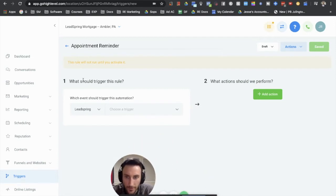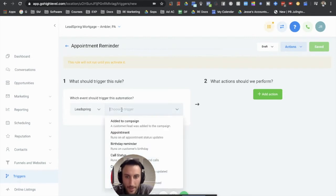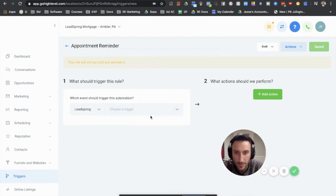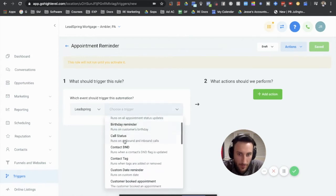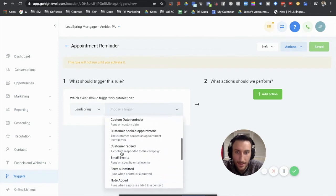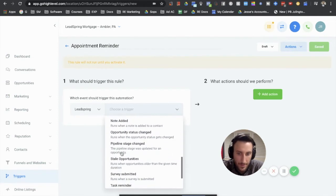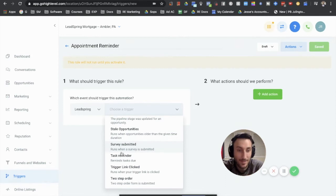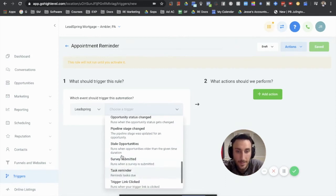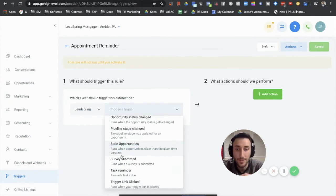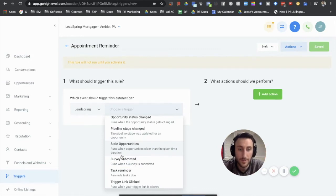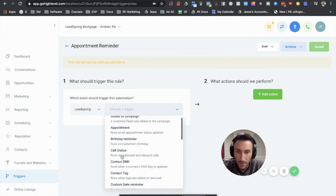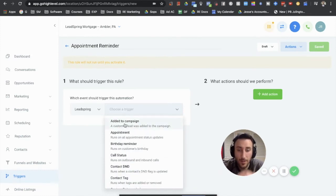So what they want you to do first is what should trigger this rule. So this is a rule. There's many different options that you can choose here which is added to a campaign, appointment, birthday reminder, call status, contact DND, contact tag, a bunch of different things. So it's functionality that is pretty wide. You can do a lot of different things in here that takes away the need for doing certain things in Zapier which is great because Zapier can add tasks over time and it can get pretty expensive especially if you're running a marketing agency. So this really eliminates a lot of tasks so it's awesome.